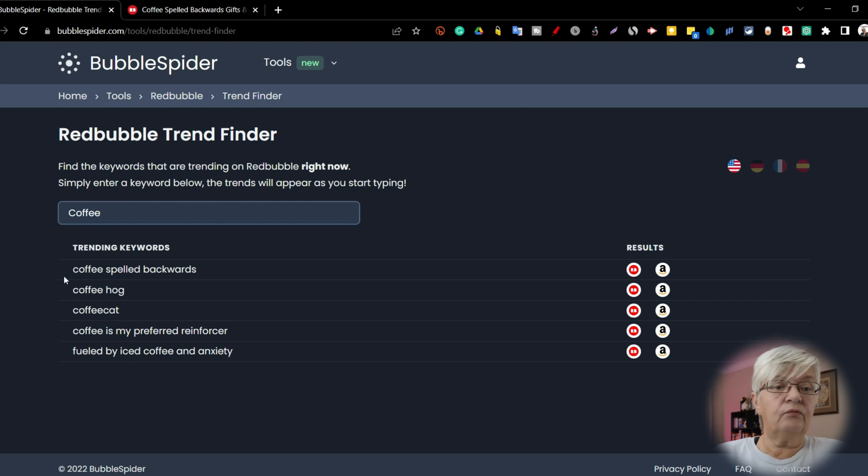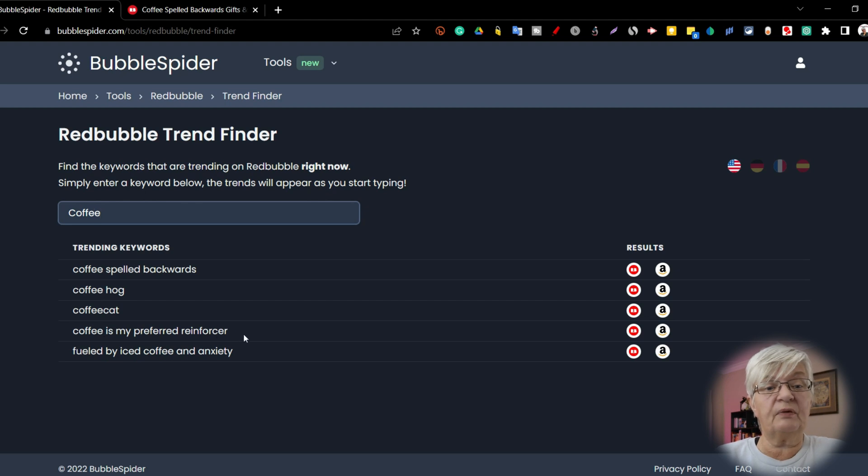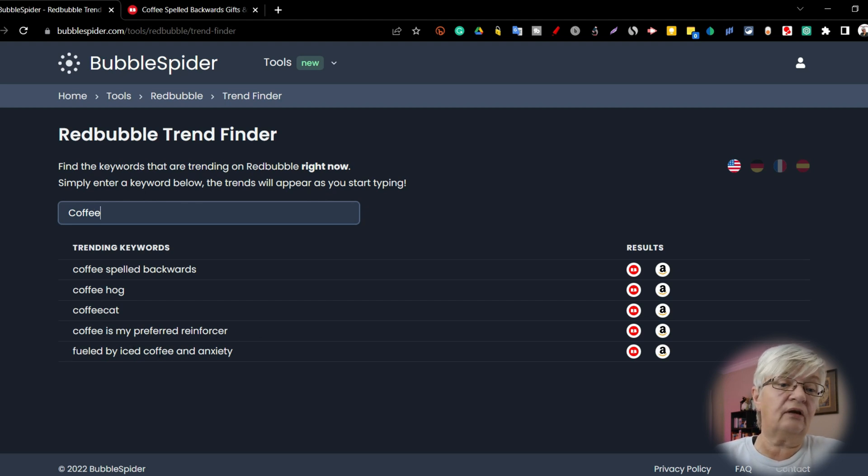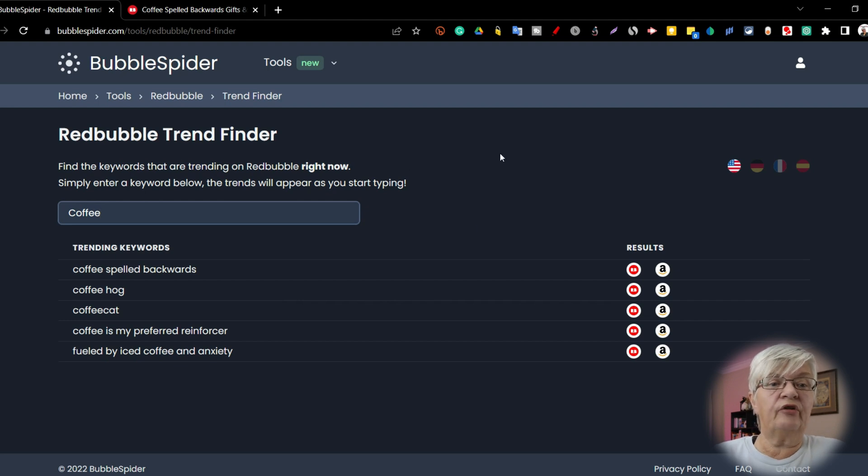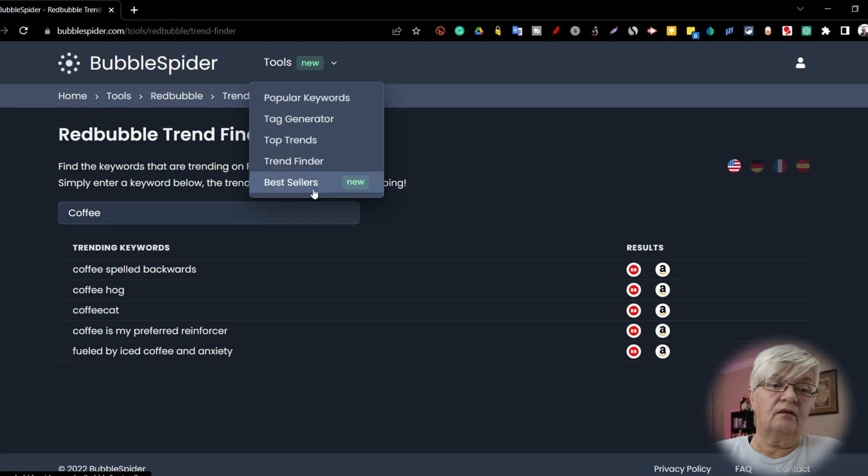And here we have coffee spelled backwards, coffee hog, coffee cat, coffee is my preferred reinforcer, and fueled by iced coffee and anxiety. These are trending on Redbubble right now in this moment.